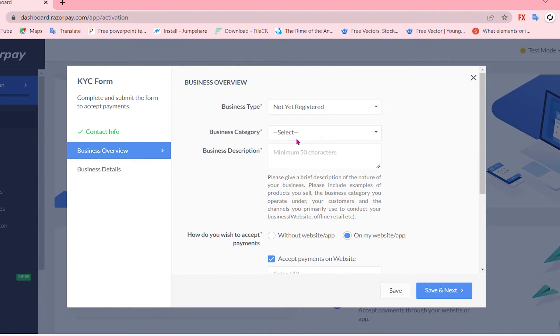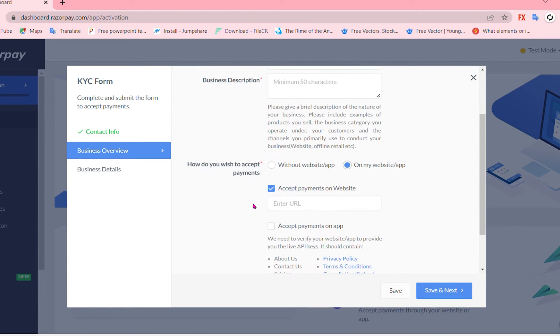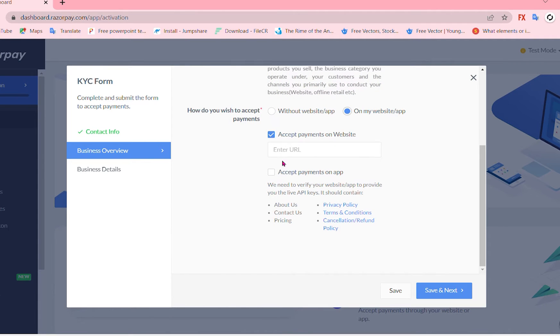You can just add your business type, your business category, business description and how do you wish to accept payments and so on. The URL of payments and so on.